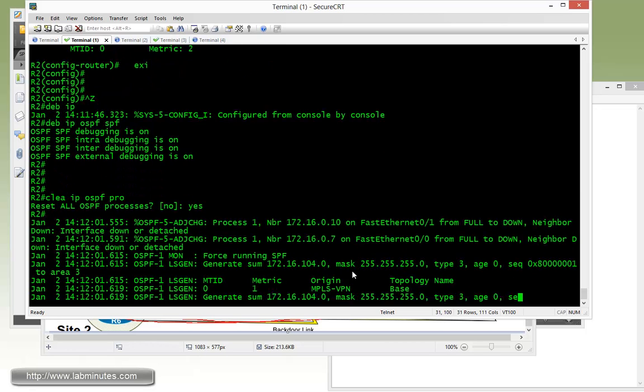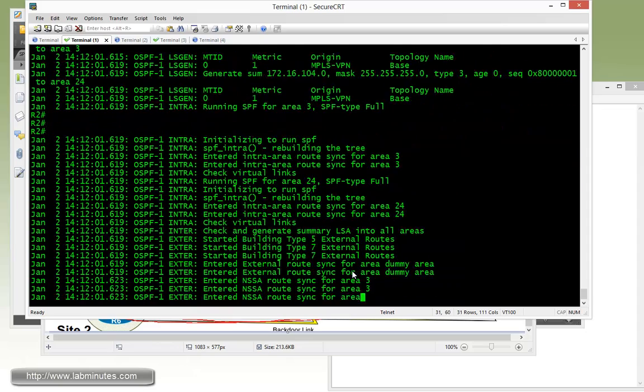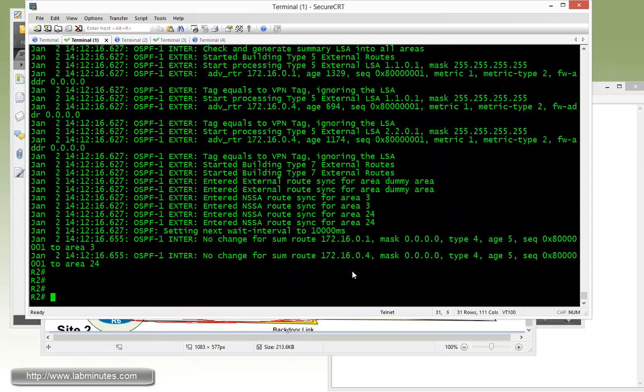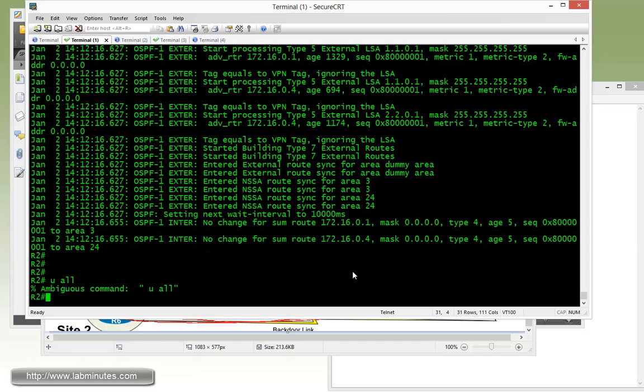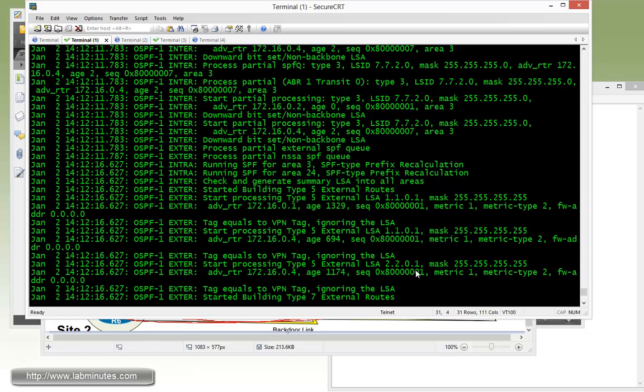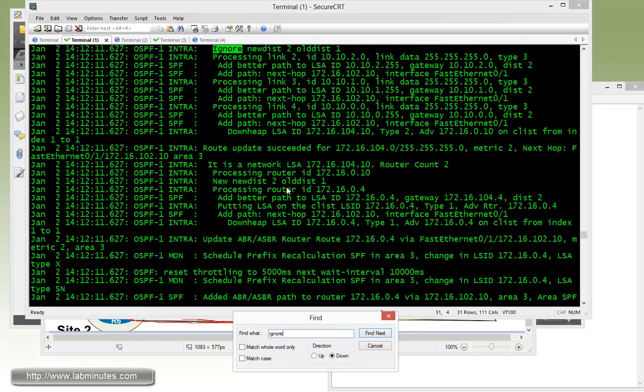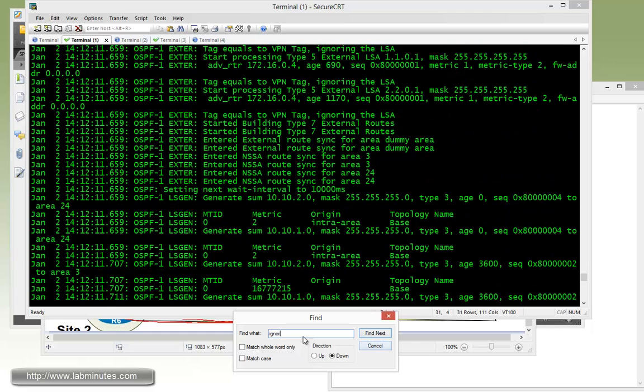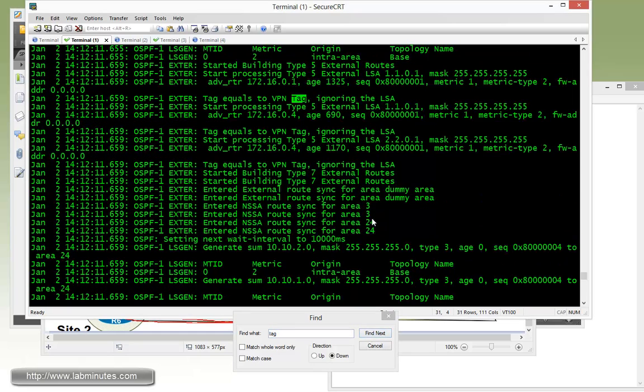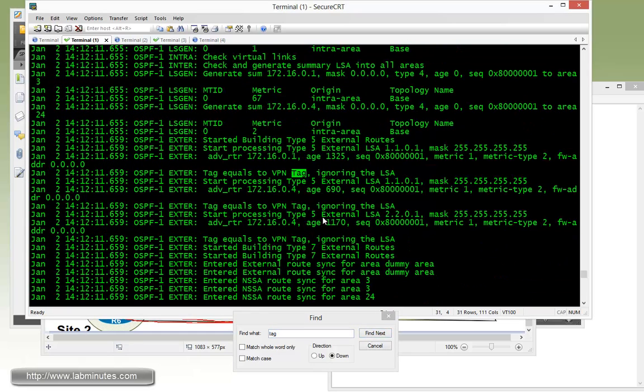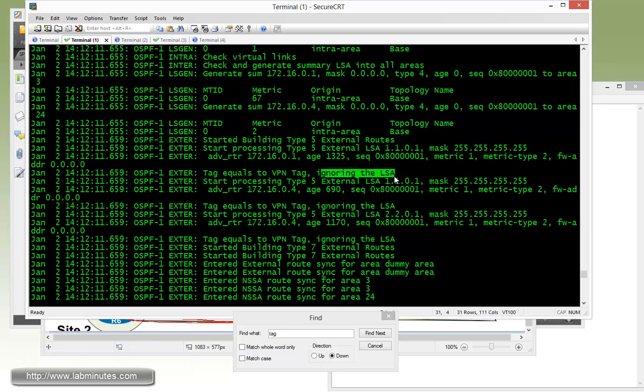You have to give it a second for it to scroll through the debug output. Looks like it's done, so let me do a show all and see if we can find the relevant output. We're just trying to find it and look for the word ignore, or actually we should be looking for the word tag rather, so we know exactly what we need to look for. You can see that some of the routes say that the tag is equal to the VPN tag so it's ignoring the LSA also. And these are specifically for the external routes that we looked at with domain tag earlier, just 11.0.1.0 and 12.2.0.1.